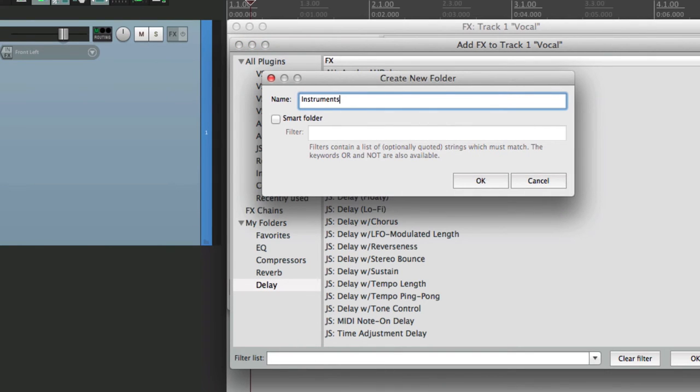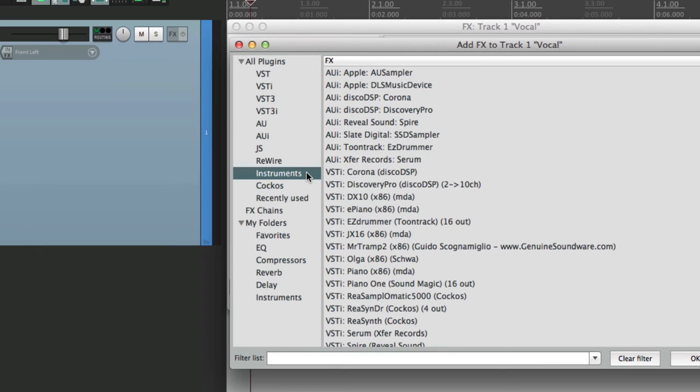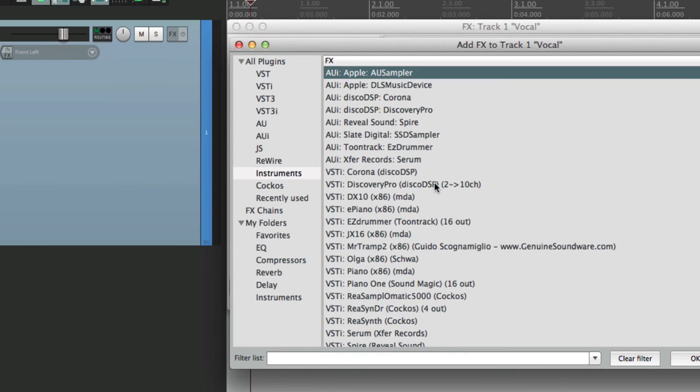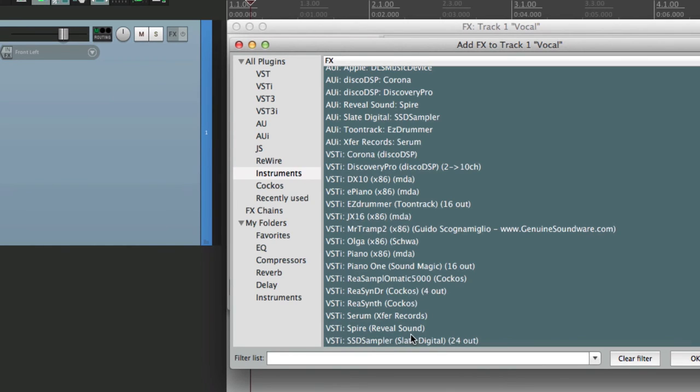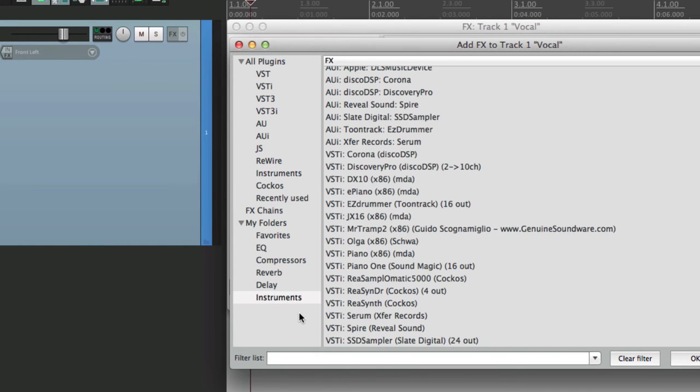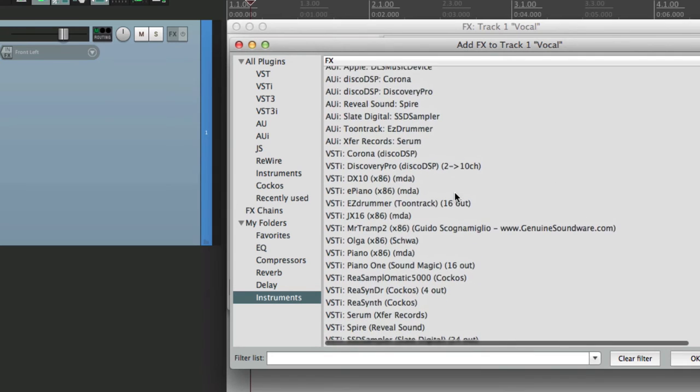Now this is a bit tricky, because there's no string of letters that all the instruments have. So we'll do this manually. Go to the instruments over here. Select them all. And just drag them in manually. Right to here. Now they're in this folder. So that's good for now.